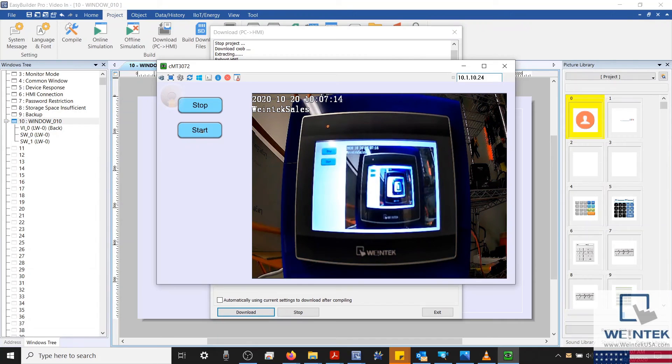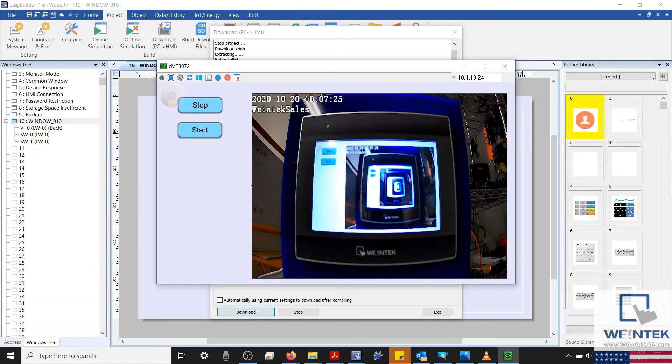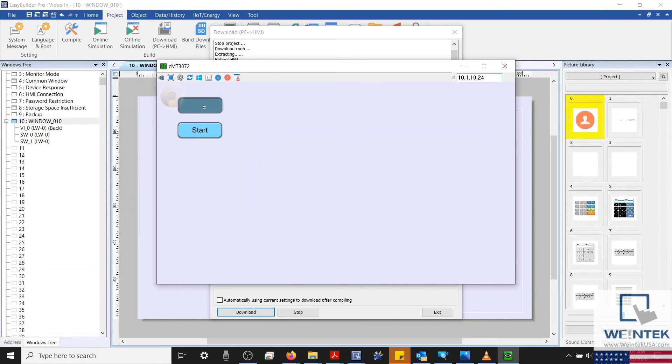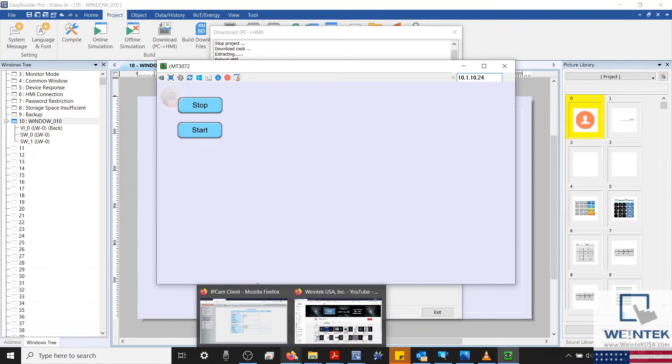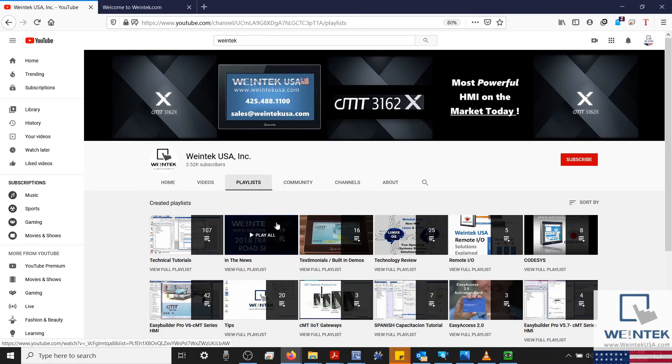And through our video in object, we can see the HMI screen. I'll then select the Stop button and close our connection.